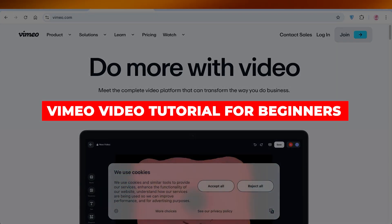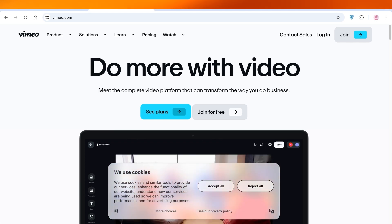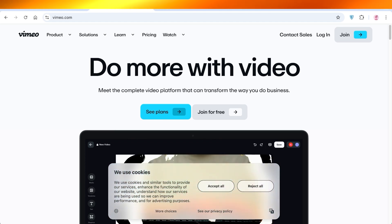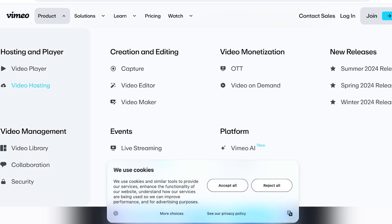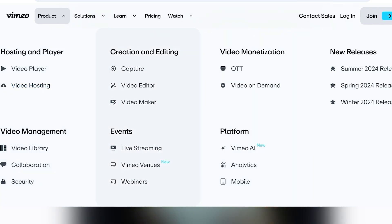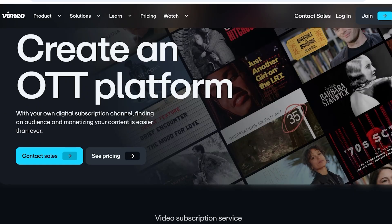Welcome to this Vimeo tutorial for beginners. Vimeo is an online tool that allows you to create and edit videos. You can host your videos on their platform, manage a video library, create live streaming events, use Vimeo venues and webinars, access AI analytics, a mobile version, and video monetization with video on demand and OTT.